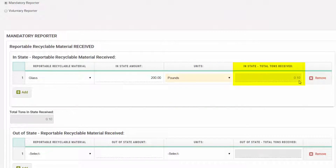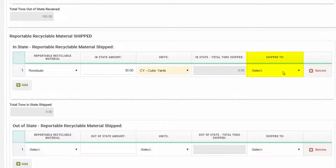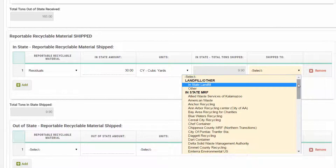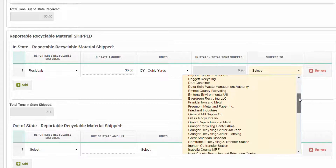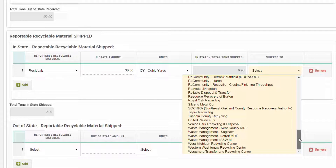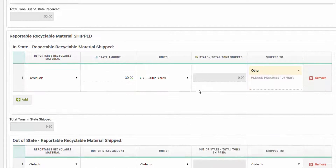Finally, under the two Reportable Recyclable Material Shipped categories, you will also find a Shipped To column. Under this column, there will be a drop-down list of all the known recycling establishments in the state. This column is how we will avoid double counting. If you are shipping your recyclable materials to a location that does not appear on this list, choose Other under the Landfill/Other heading, and it will allow you to type in your other location that does not appear. Department staff will work with Retrack staff to add any establishments that are identified this way to the drop-down list.